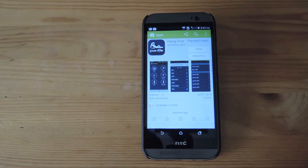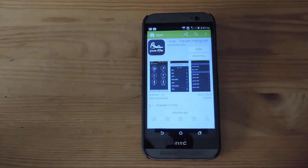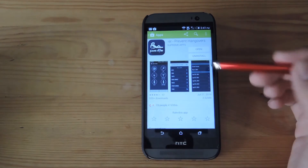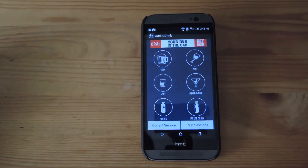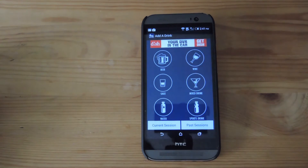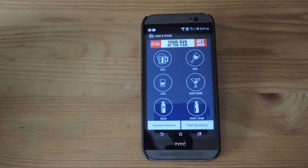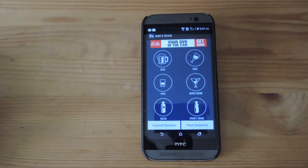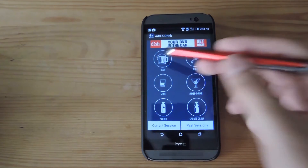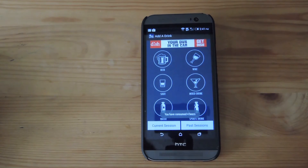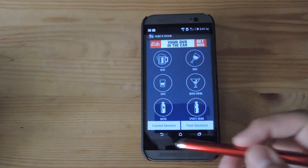Hangover is a free app that you can download directly from Google Play, so after you have that downloaded go ahead and open it up. The main screen of Hangover is pretty self-explanatory — anytime you have anything to drink, go ahead and tap that icon and Hangover will keep track of it on your current session.